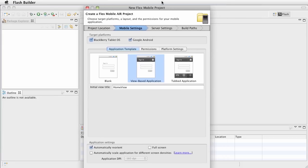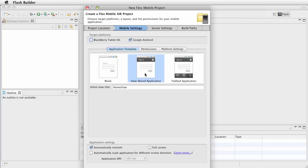Now, of course, this is kind of being cut off here, there's just a few buttons - back, next, cancel, finish - and you're not missing anything. We just want to target the Google Android for now, and the application template is the view-based application.